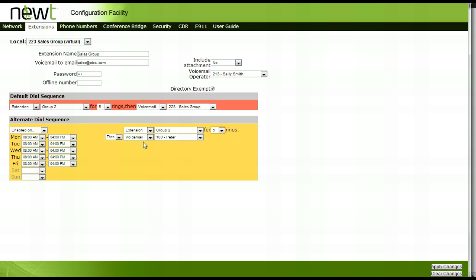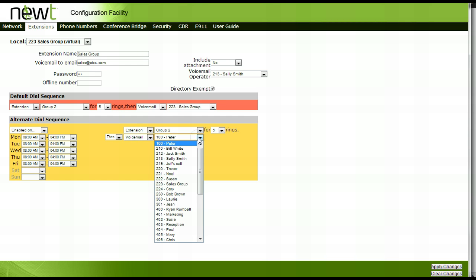Next, select the terminating step of the call. In this example, we will select Voicemail and insert the virtual extension number of the sales group.